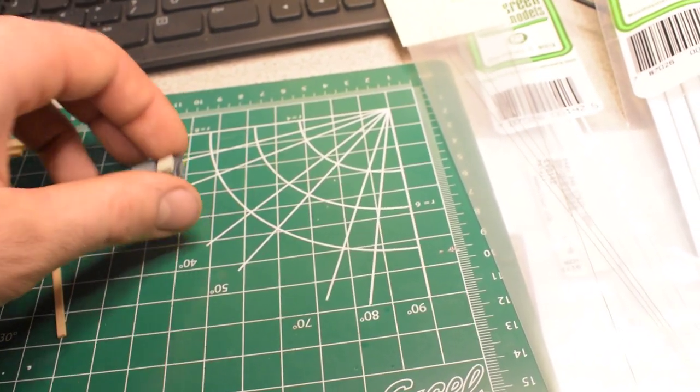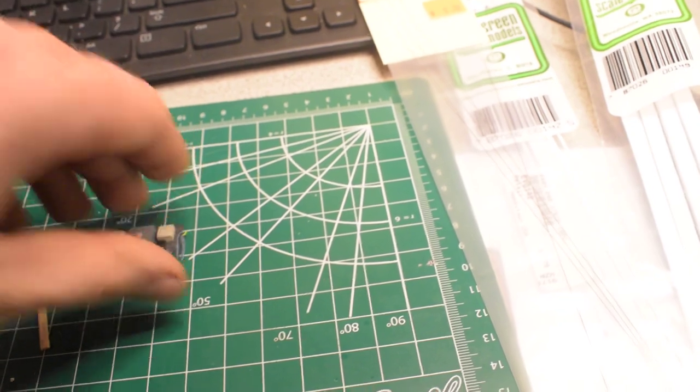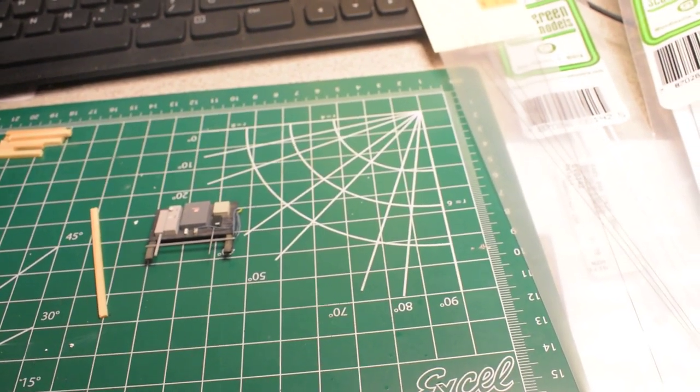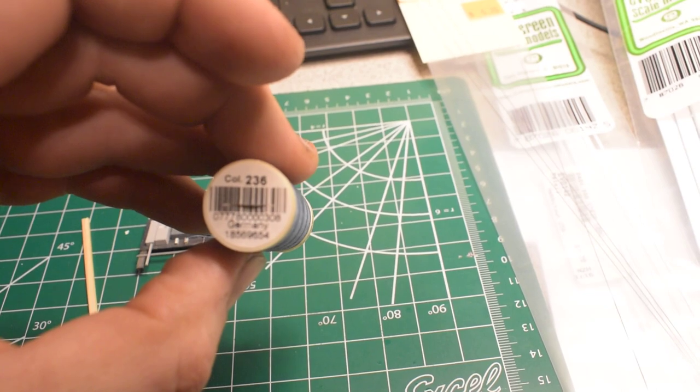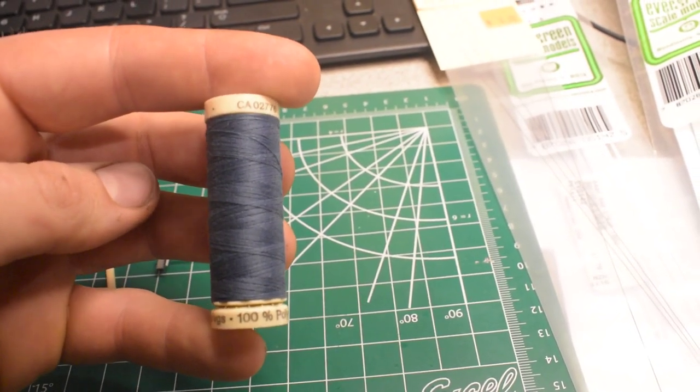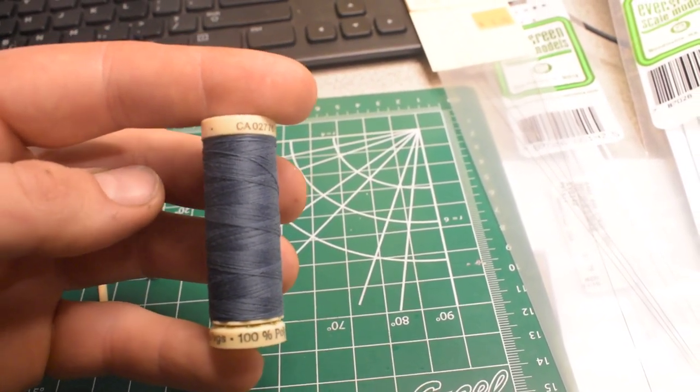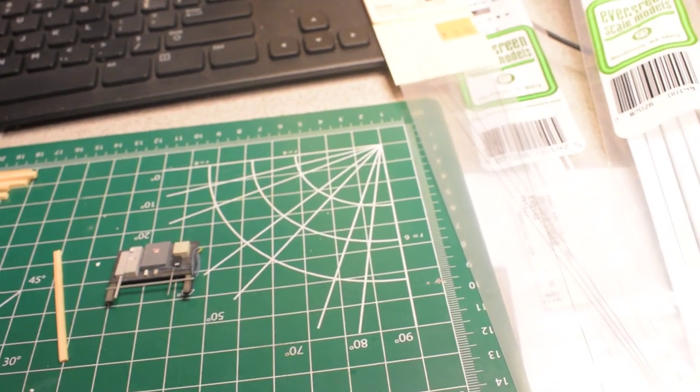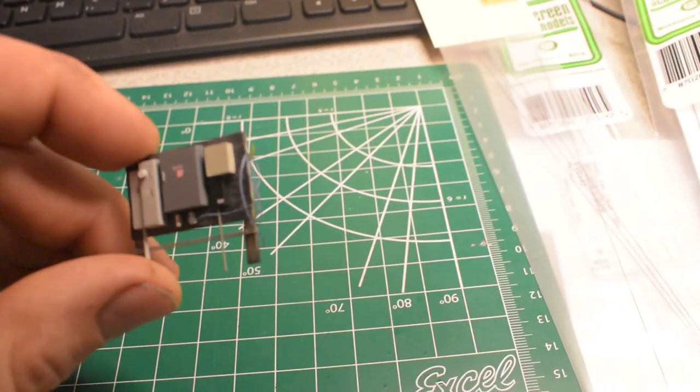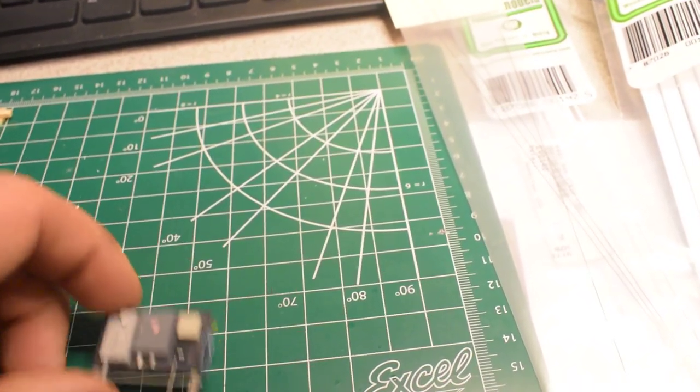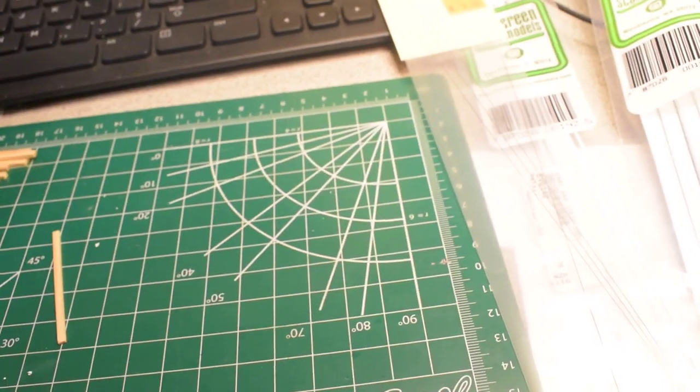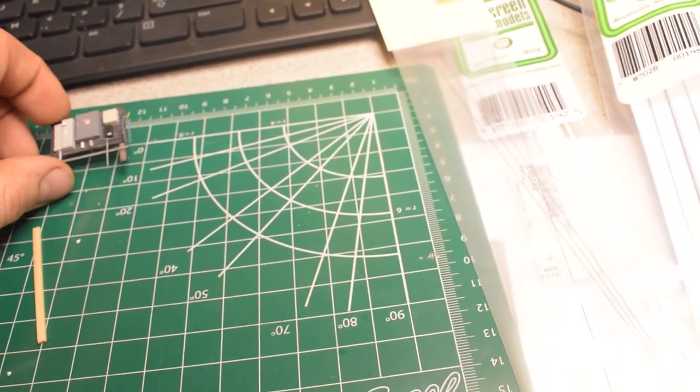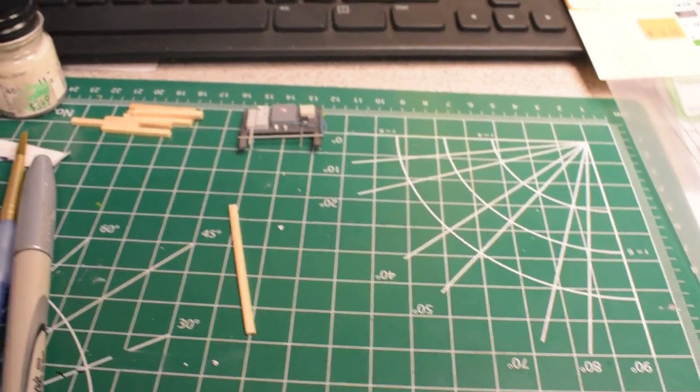And then, for the extension cord, I used some thread, some color 236. Kind of like a dark, kind of like a gray-blue color. And then, oh yeah, I made the little hook for it, too, that's yellow. And then I just sprayed it with dull coat when I was done, and it kind of made the extension cord look a little more weathered.